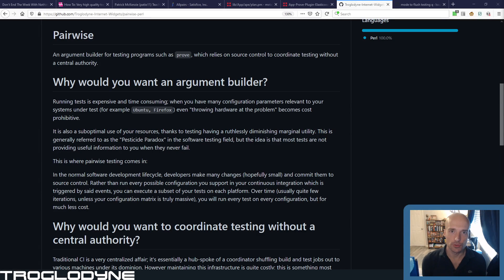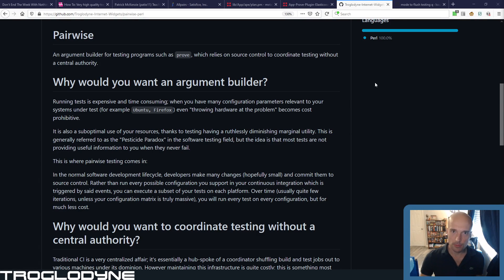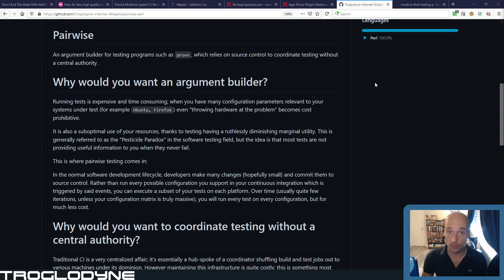Hi guys, this is George with Troglodyne with an update about a tool I'm going to release probably before the April Houston PM meeting. I may do a presentation on that if nobody else comes up with anything better in the meantime.